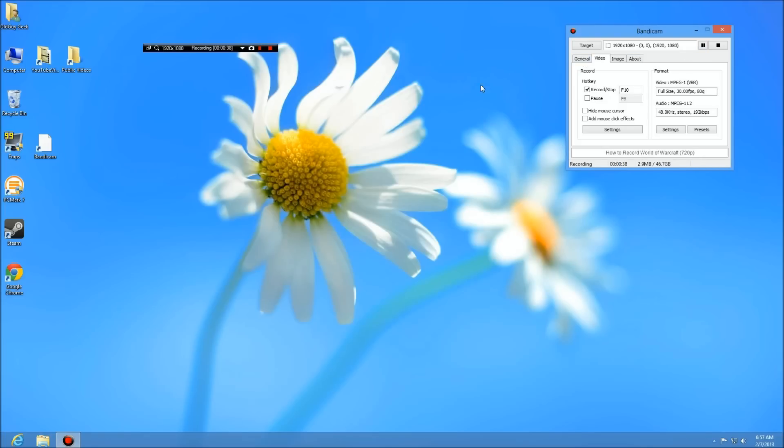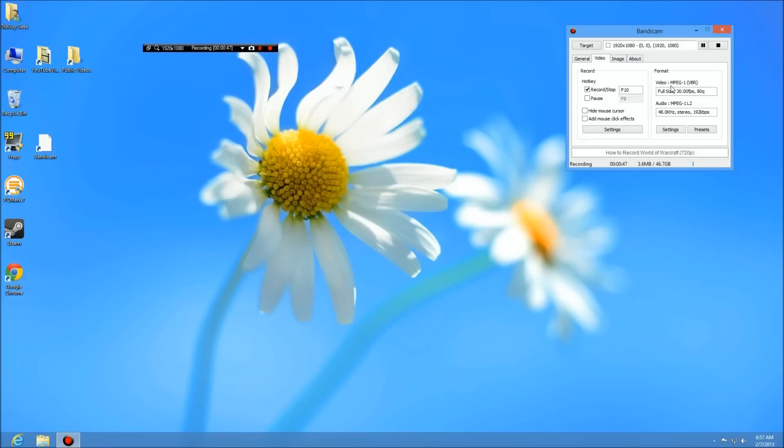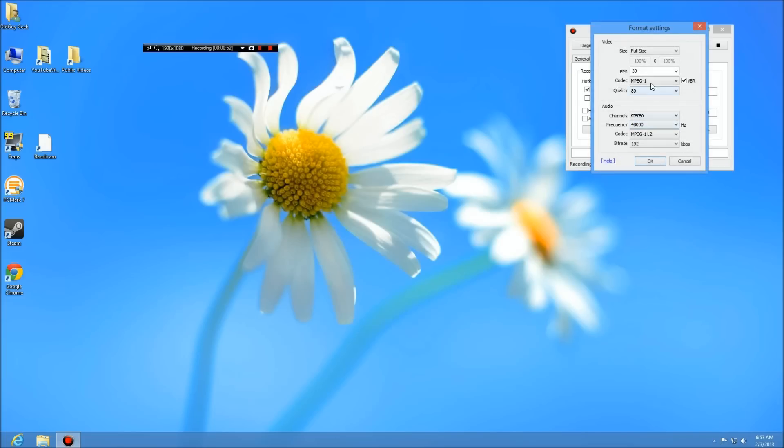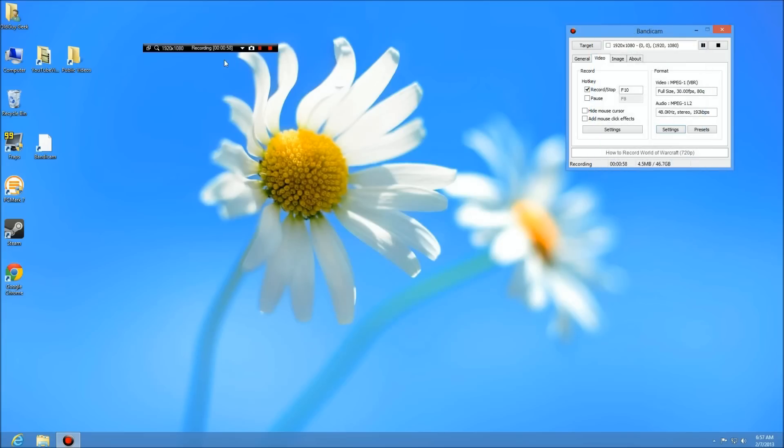Again, if you look here we're using MPEG-1, we found out to be the best, but you can play around with that. Again, you can change the settings right here and read about all the codecs by going to their website. So that's the first look at Bandicam, and next we're going to use it to record a Windows 8 program.